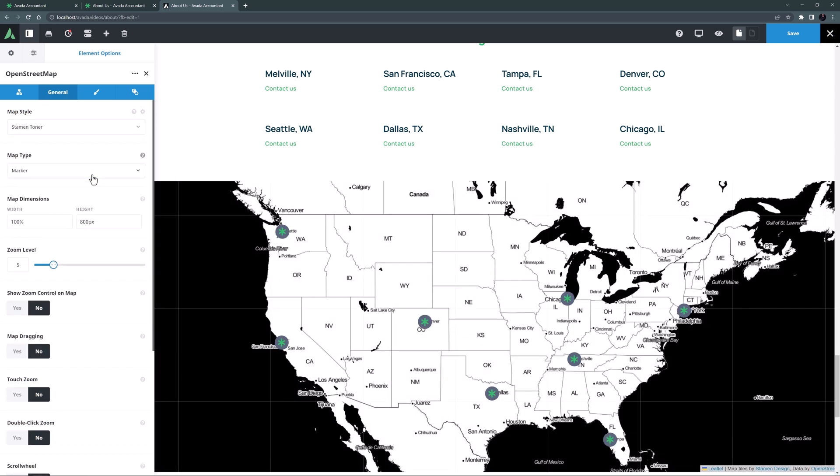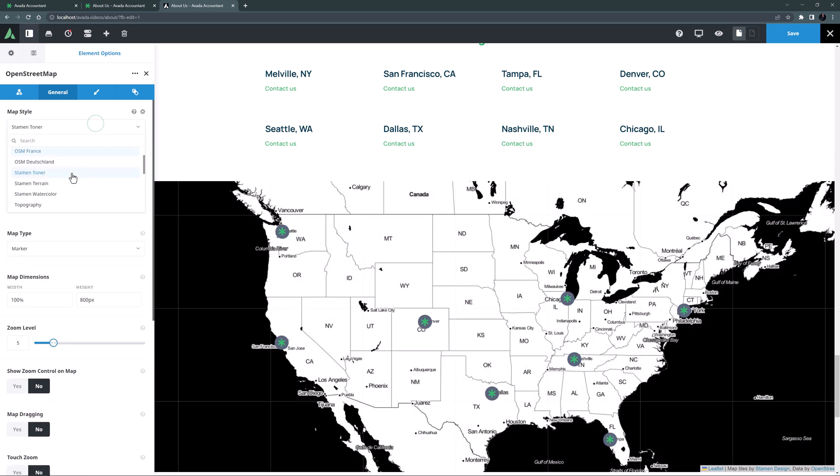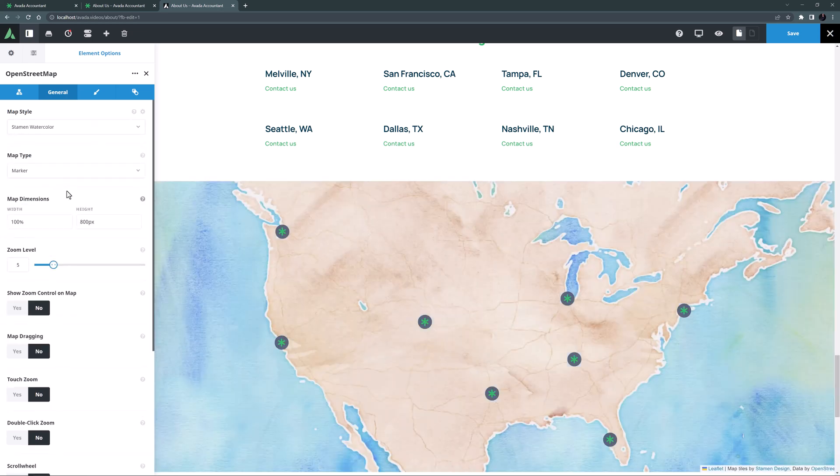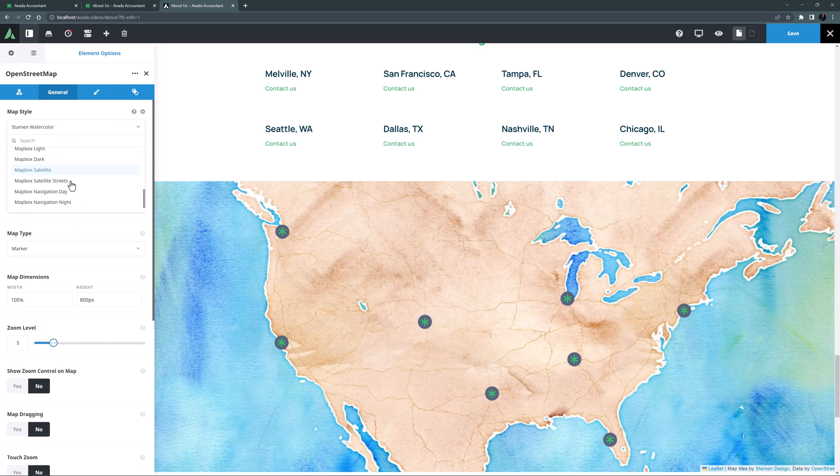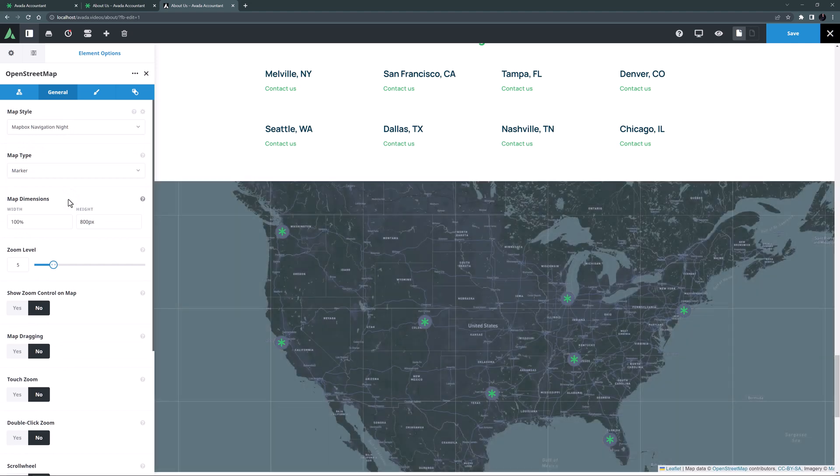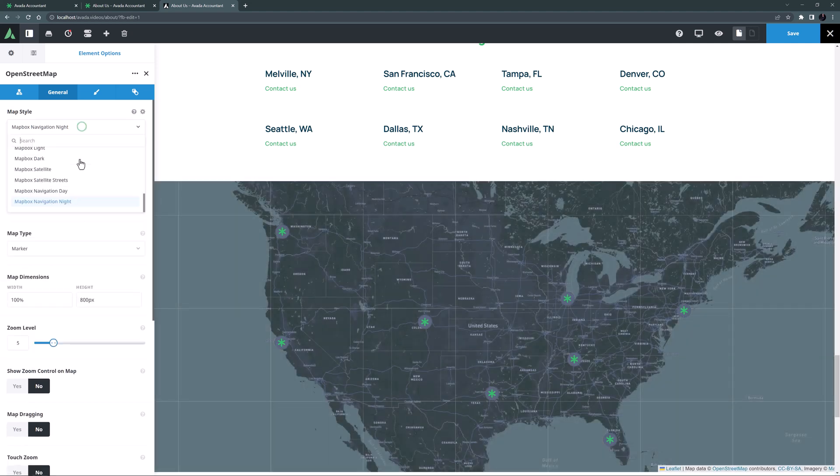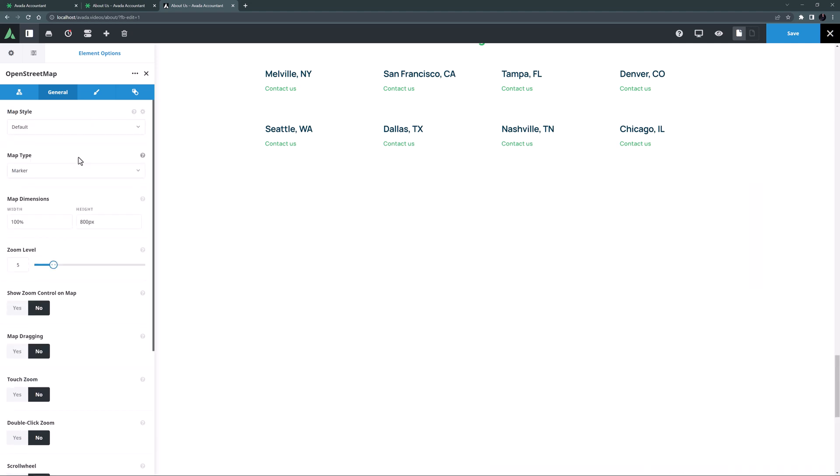I don't mind the default map style here but let's look at a few of the others. Stamen Toner is pretty dramatic. And Stamen Watercolour is beautiful but perhaps not so appropriate here. The map box navigation night also looks very cool. But I think for this site I'll just stick with the default.